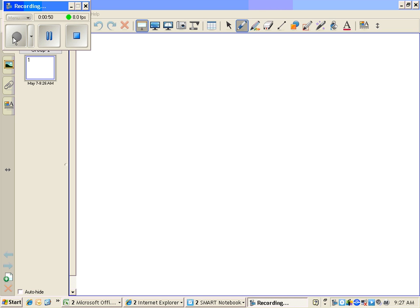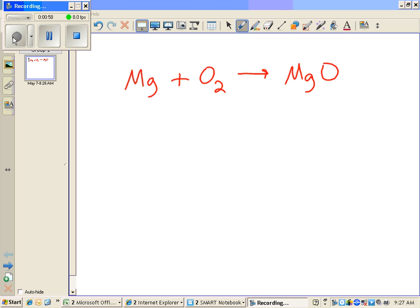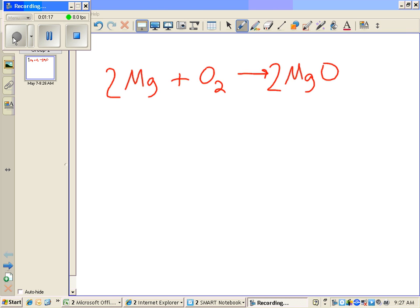So the chemical equation looks like this. Now this equation is not balanced. I'm going to go ahead and balance it just so you'll have it later. We have two oxygens on the reactant side, so I need two oxygens on the product side, which means now I have two magnesiums on the product and I'll put two there. So now we have our balanced chemical equation.